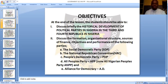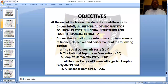The parties we have here are: the Social Democratic Party, SDP; the National Republican Convention, NRC; the People's Democratic Party, PDP; the All People's Party, APP; the All-Nigerian People's Party; and Alliance for Democracy, AD. These are the political parties which were registered between the Third Republic and the Fourth Republic.